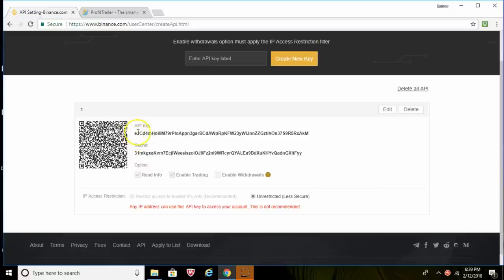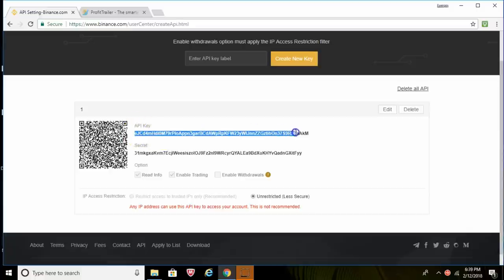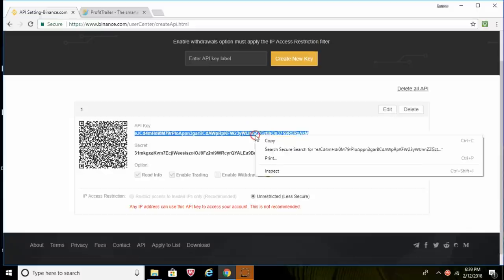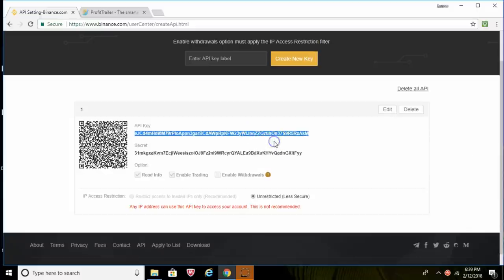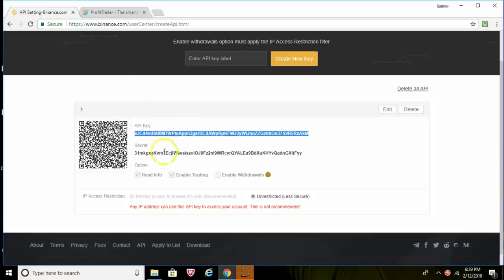But keep in mind with this, the first API key you'll actually need that later. So I would just go ahead right now and copy this first API key because we'll have to enter that in when we go to purchase Profit Trailer. So again, copy the first key, not the secret key, just your very first API key. Copy this number right here on top.